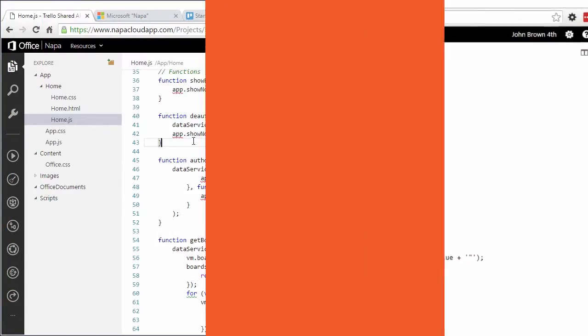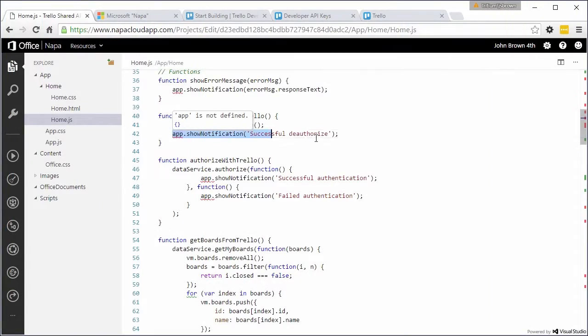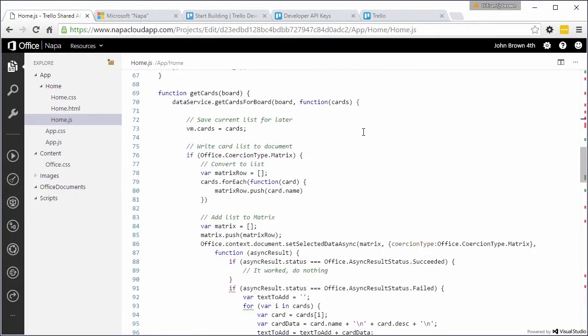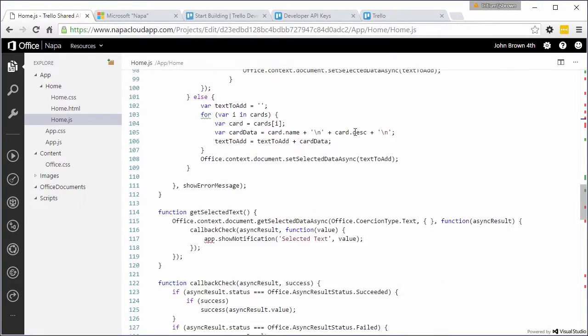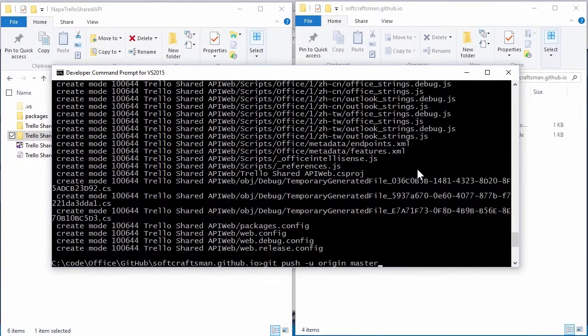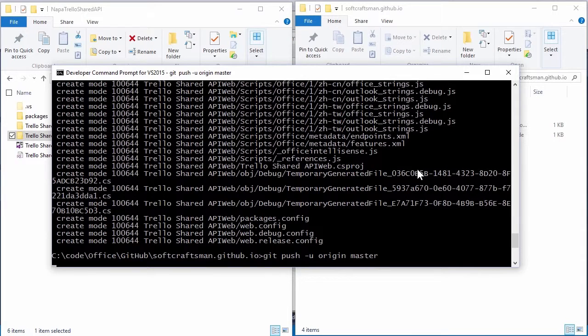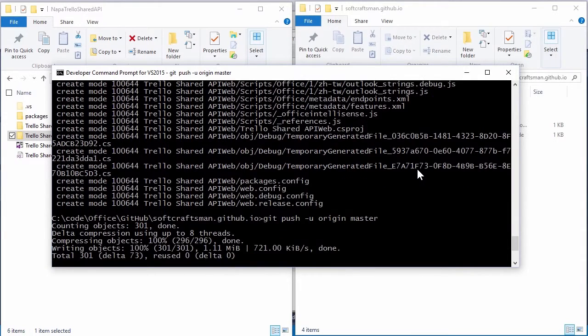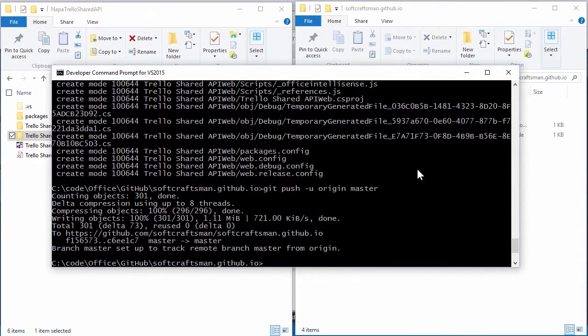With the Office JavaScript API, a whole new set of developers, web developers, are able to easily write add-ins that can automate Microsoft Office and extend that automation from the Windows version of Office to Office on the Mac, to Office on tablets, and even the web browser version Office Online.